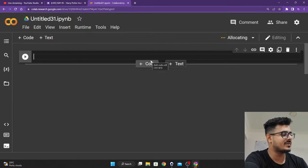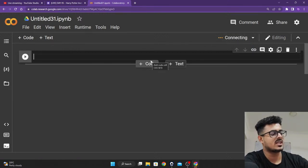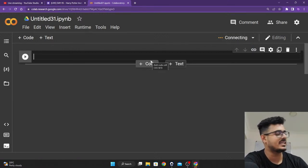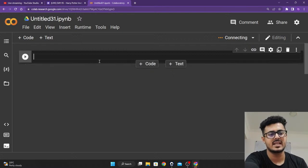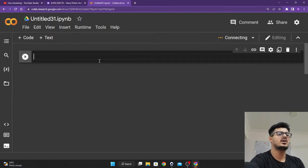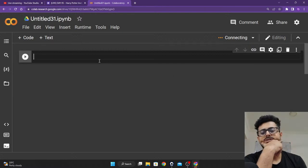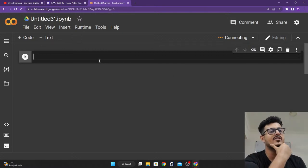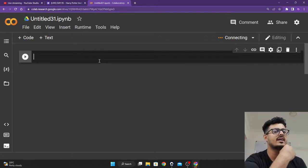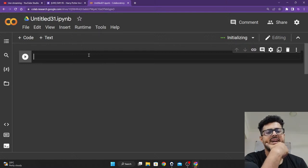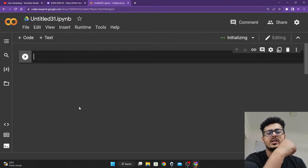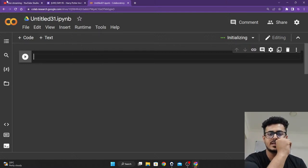I understand many of you were facing a lot of difficulties with VS Code and everything else, so I thought — no issues, let me figure out a way so that we are able to do the project inside of Google Colab. I have figured out a way, so we'll be continuing from right over here.